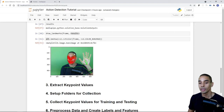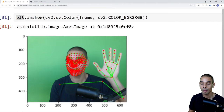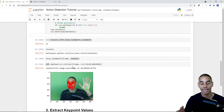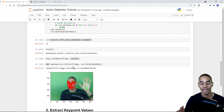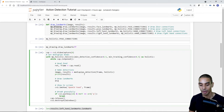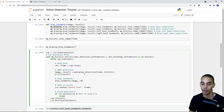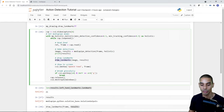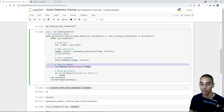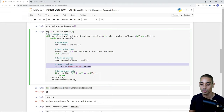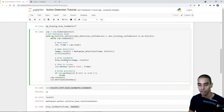Let's apply this to our real-time loop. Under making detections and before the cv2.imshow line, we add draw_landmarks passing image and results. Running this, we get a pop-up but the landmarks aren't rendering correctly — we were still passing the old frame variable to imshow. We just need to change that value to image. Updating that and running again, we should now see our landmarks rendered.